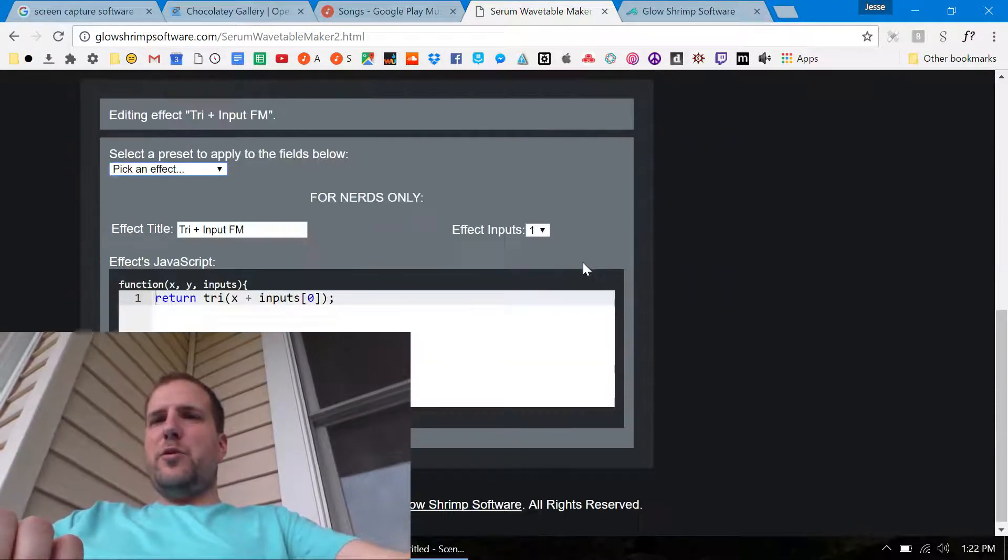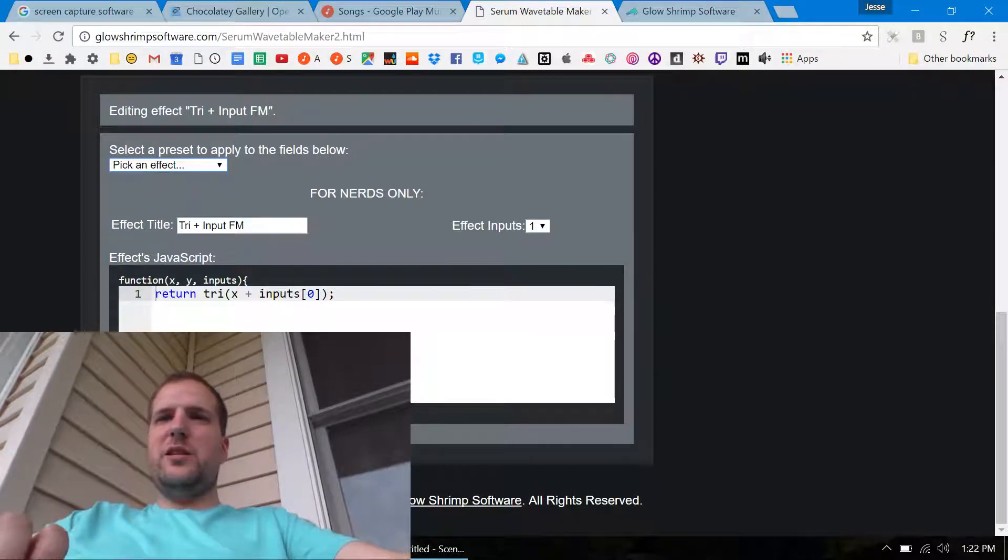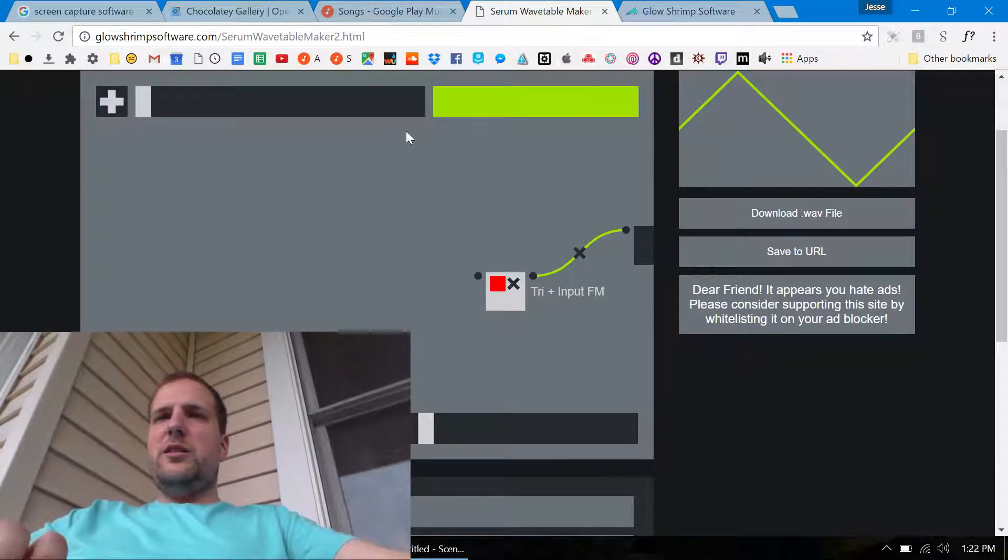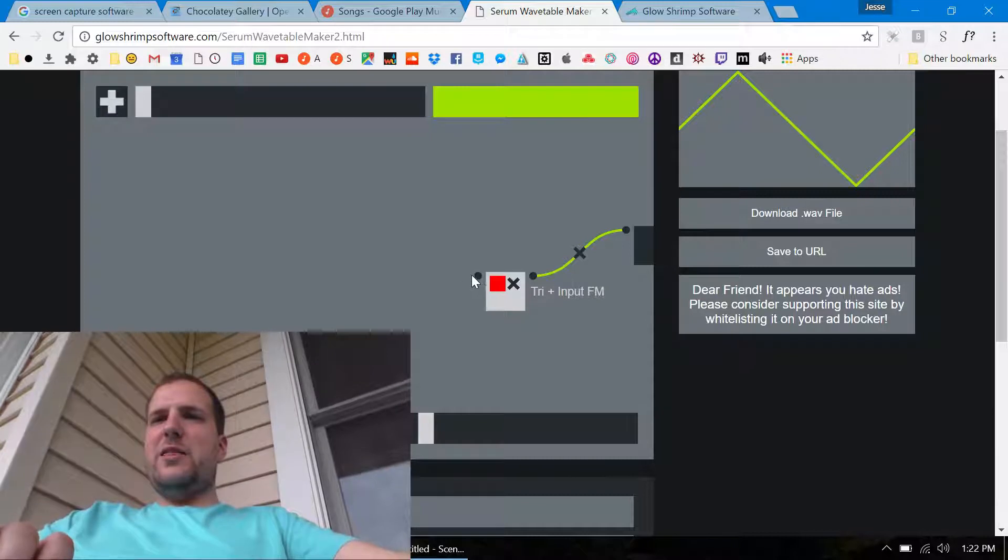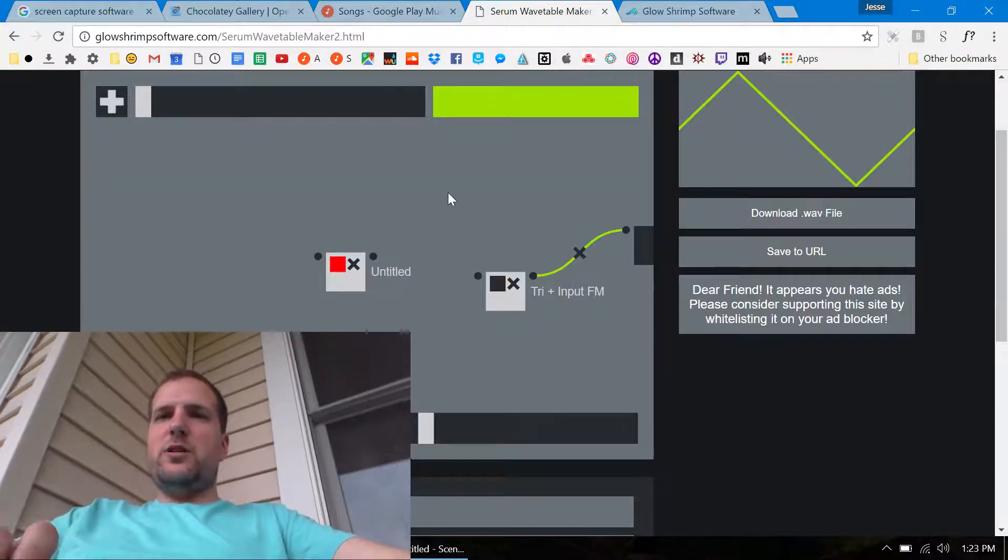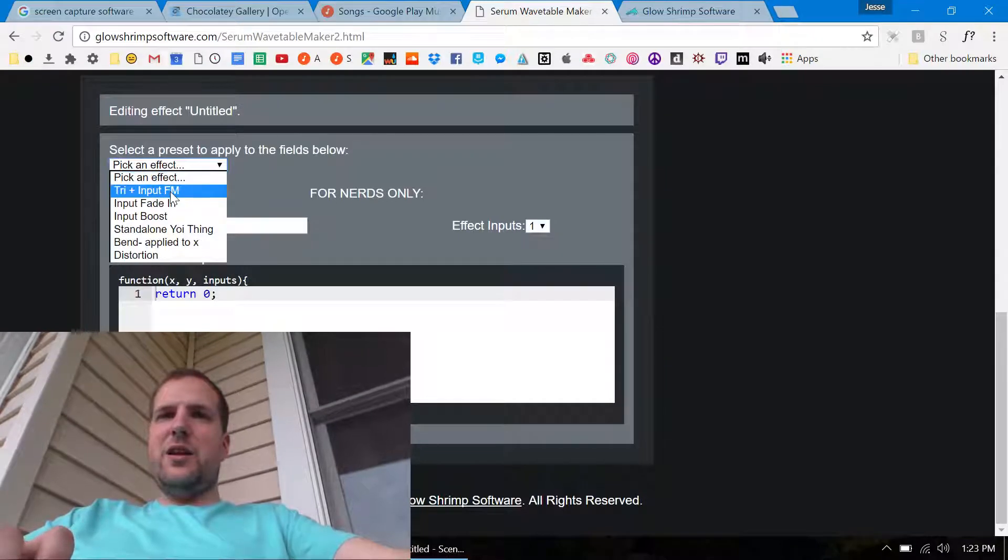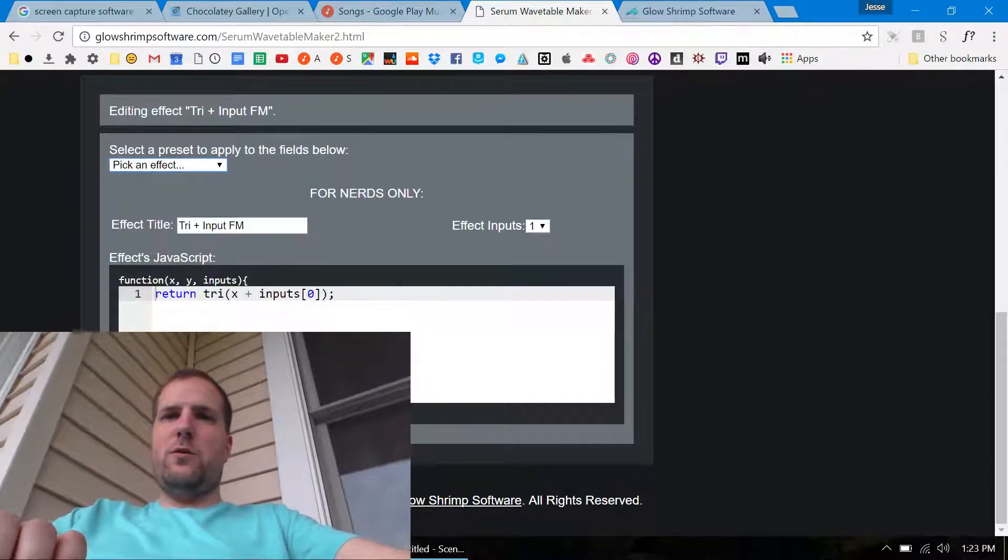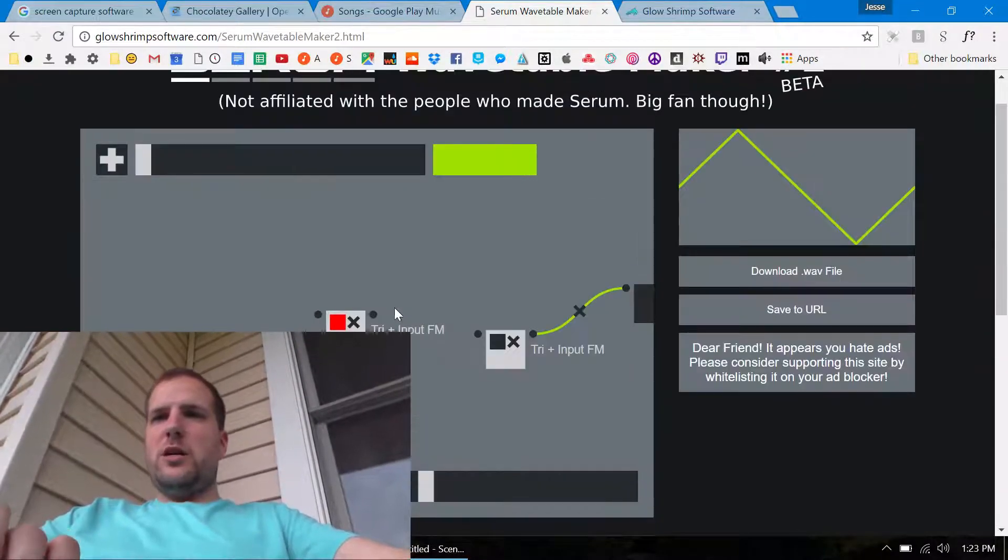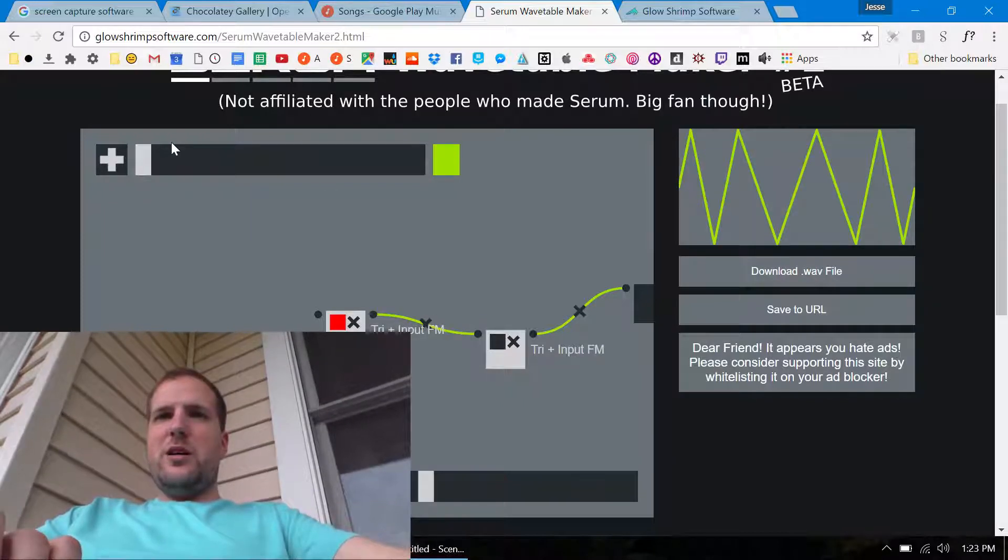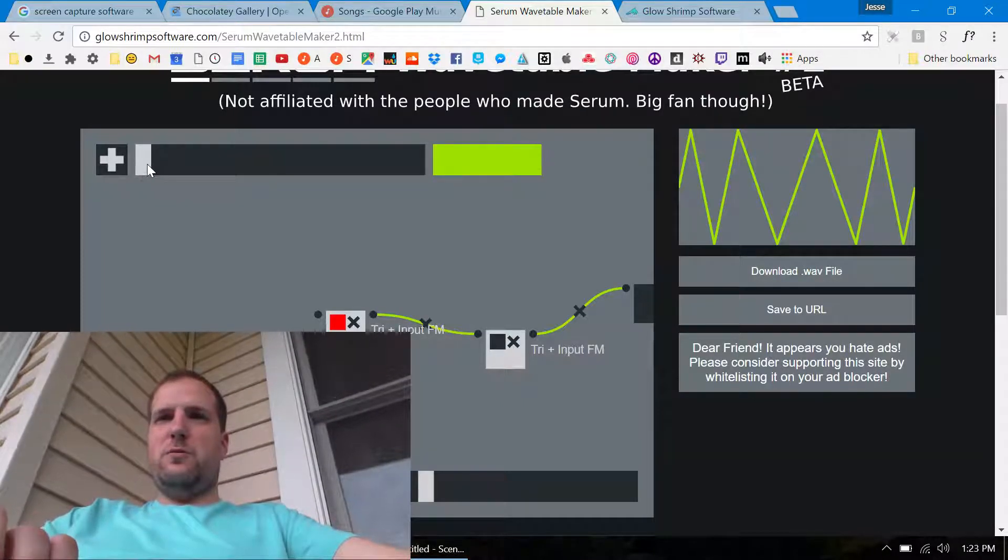Try plus input FM. Okay, so this is an example of how this is going to be a triangle that's FM'd by this input here. So if I add something else and then I go down here and edit it and make it another triangle and then hook it up to this, then it's actually doing something new.